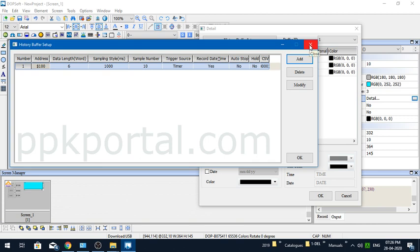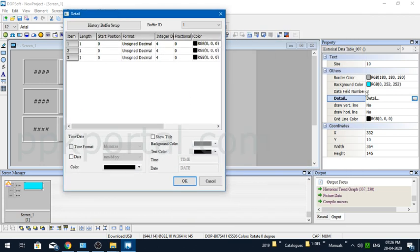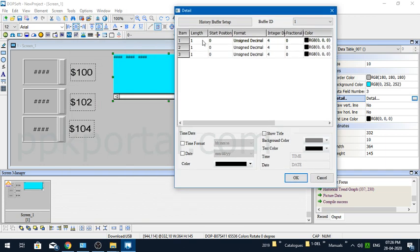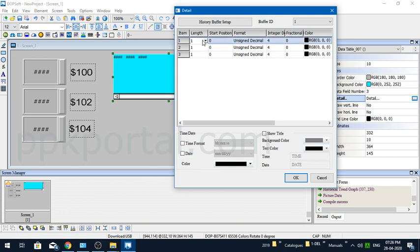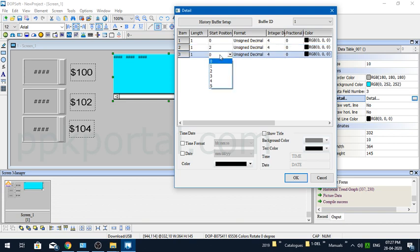Here you can see my buffer ID is one because I've already configured only one historical buffer. You can configure up to 12, I guess. In this story number one, you have three items already defined because I've pointed out that my data field number is three. Now here, the length—since it's word data, all the lengths remain as one. If it's floating data, you have to change it to two, or double word data you have to change it to two. This is the starting point. Remember, from $100 to $106, so $100 starting position is zero, $102 starting position obviously will be two, and $104 starting address is four.